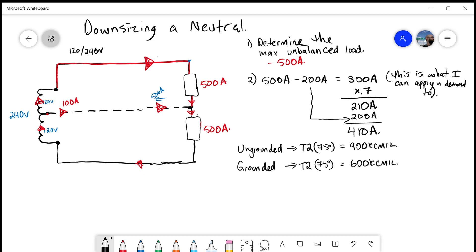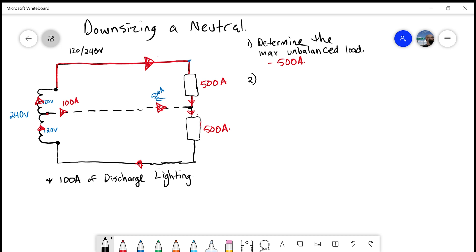So you can see there's a reduction in size on that neutral conductor because of the allowance for any portion above 200 amps. Now, if we were doing a question that incorporated discharge lighting, we would do the exact same process. In this next example, I've added in 100 amps of discharge lighting. We'll use the same numbers but work with that 100 amps of discharge lighting to see how it changes the size of that neutral conductor.